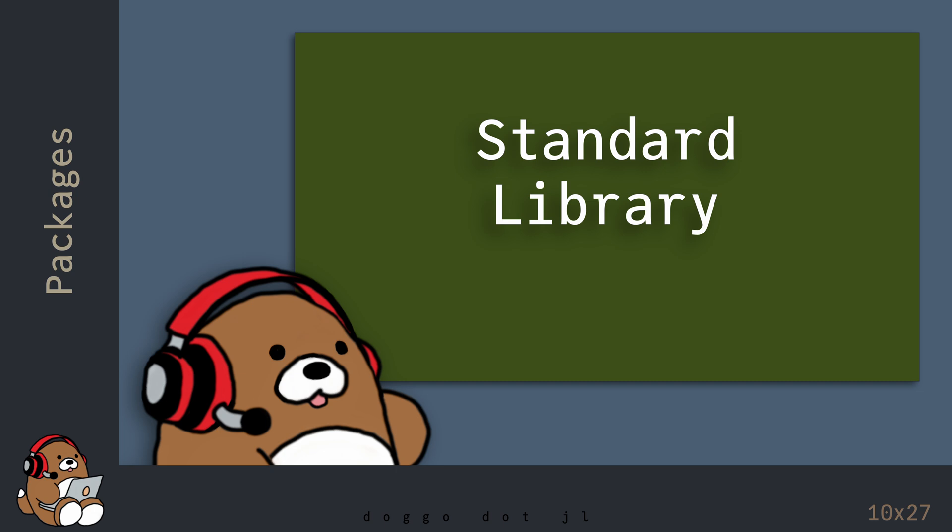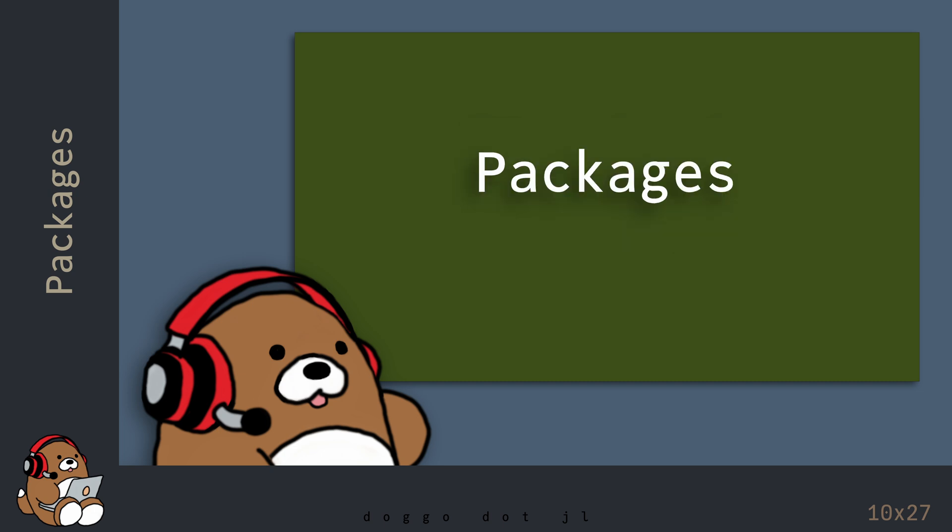Now that you know how to use Julia's standard library, you now have access to many more functions that are not included in Julia base. But you can expand your access to even more functions by using external packages written in Julia.